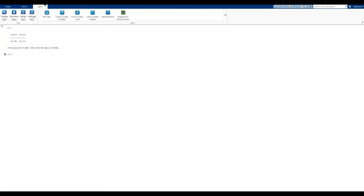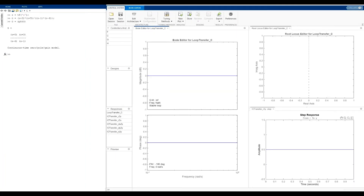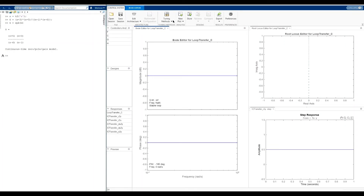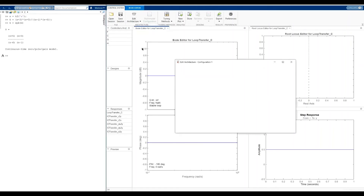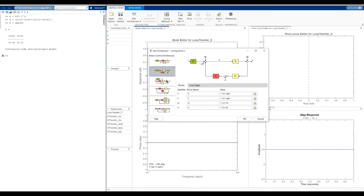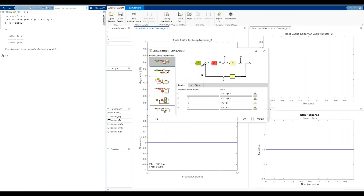Opening the Control System Designer, I have two screens side by side: the loop transfer function gain, loop transfer function phase, the step response, and the root-locus plot. I need to insert my system. In the architecture, I select a feedback configuration with four blocks: the preamplifier F (just unity in our case), the controller K (our gain), the plant G, and the sensor (also unity).